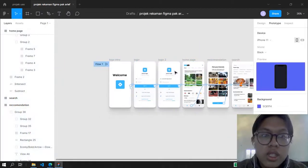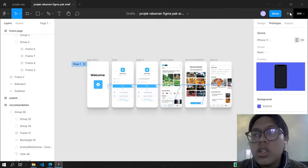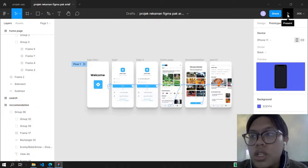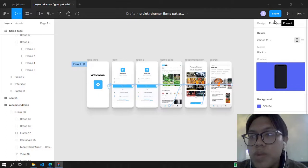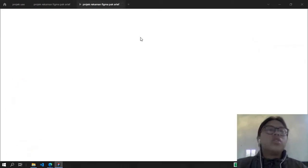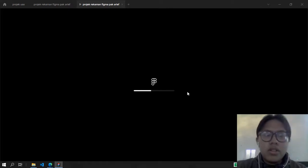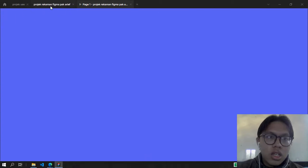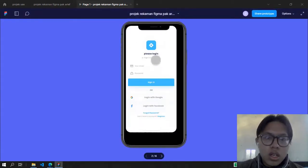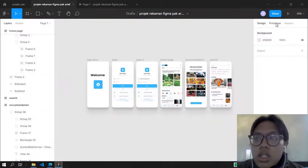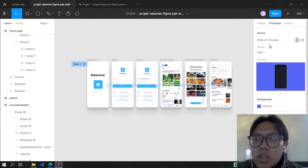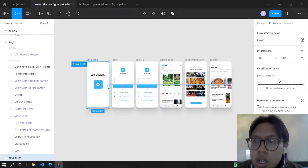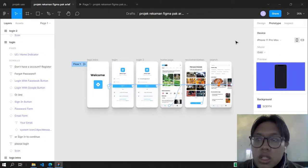To see if this actually works, it's simple — you can see in the top right corner there is the Present button, the Zoom View, Share, and My Account. We're going to press Present. It's loading. Show Prototype Settings — yes.